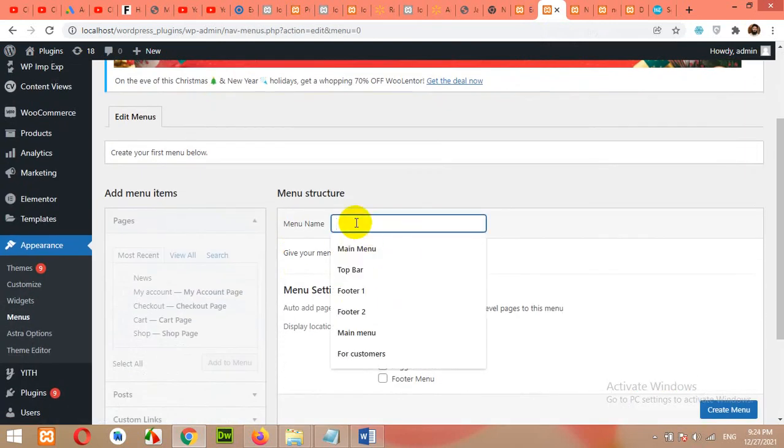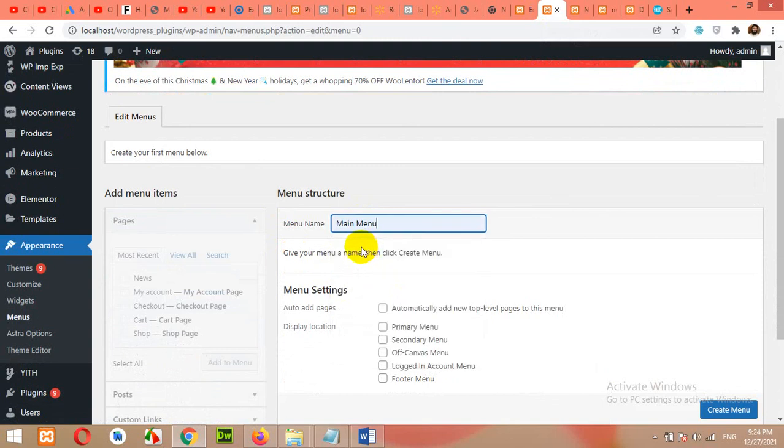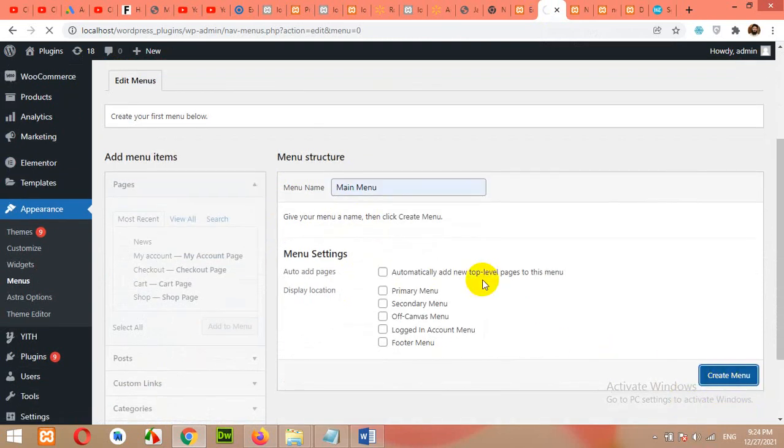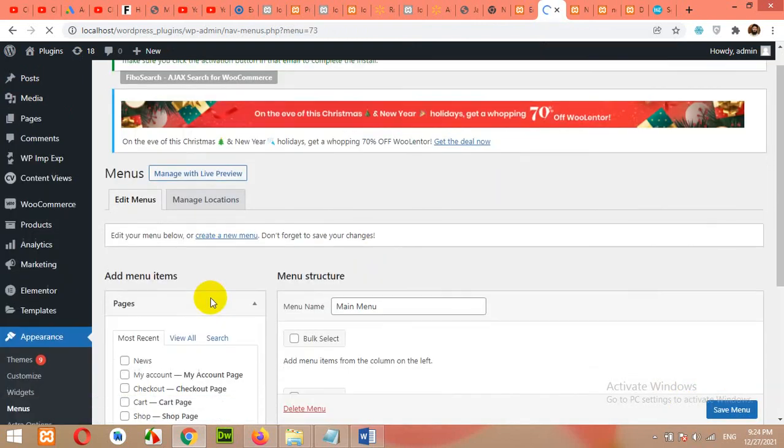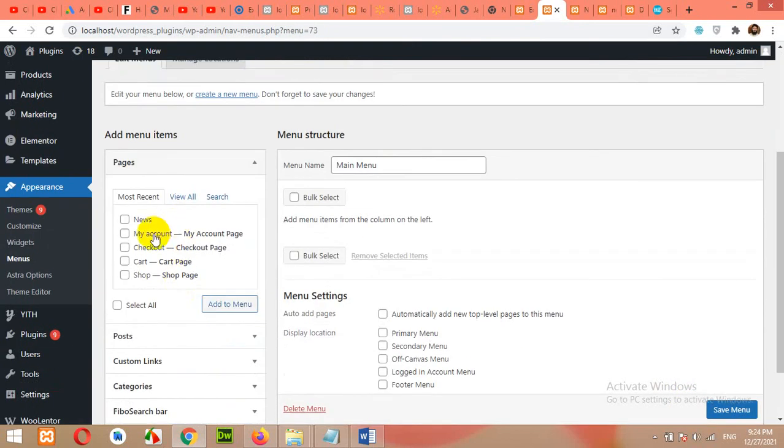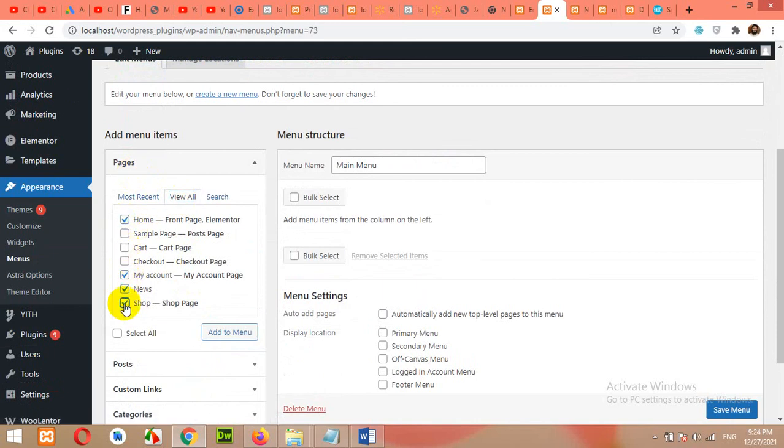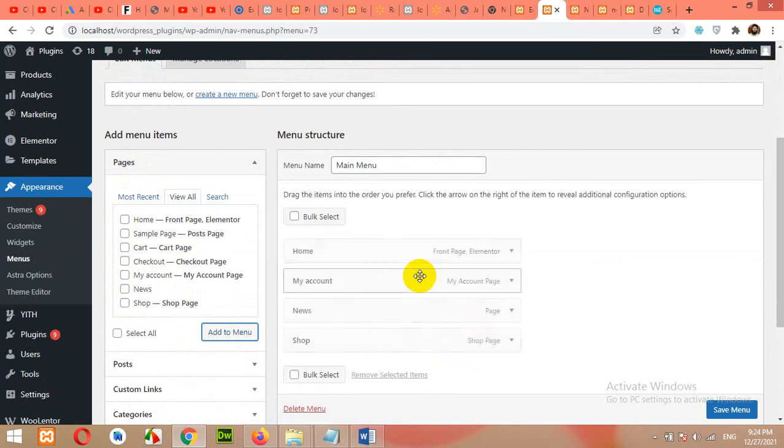Let's build a new menu. Type main menu. And let's add some pages to the new menu. After creating the menu, you can drag and drop. Click on view all four pages: home, my account, news and shop. I'll add these four pages to the menu. And this is the one we just created.